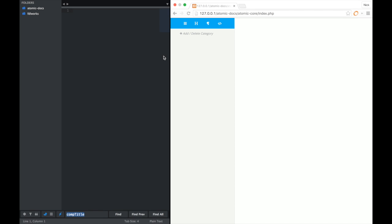Hi, my name is Nick Behrens. Thanks for checking out Atomic Docs. Atomic Docs basically does two things.